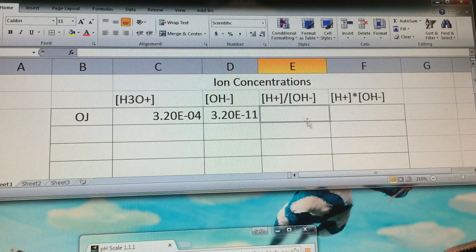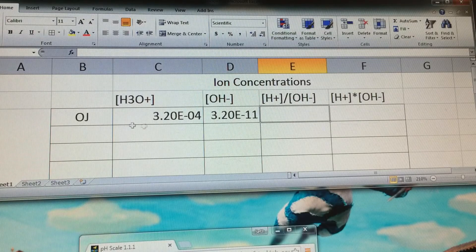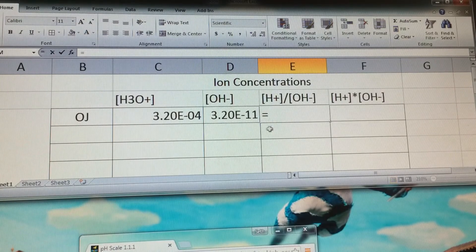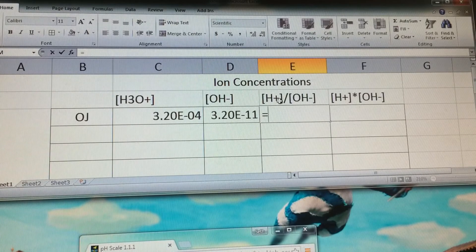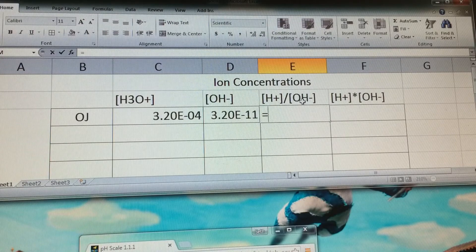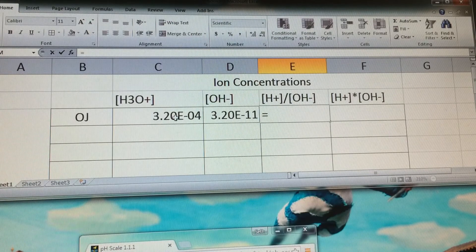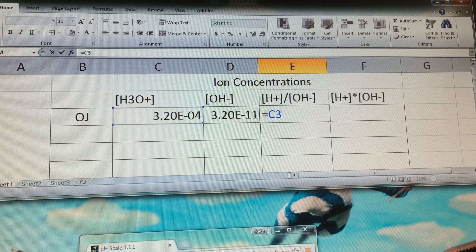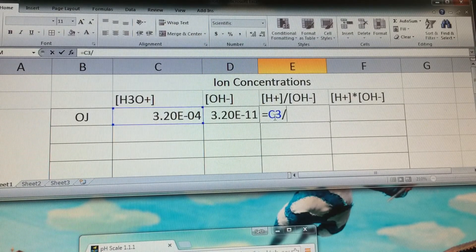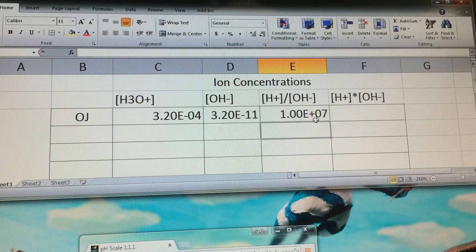These are the numbers where you're going to enter a formula to do a calculation so we can start comparing values between substances. Anytime you write a formula in Excel, hit the equal sign — that tells the program we're entering a calculation. For this one, we want the hydrogen ion concentration, which is the same as hydronium, divided by the hydroxide ion concentration. Click on cell C3, divide by cell D3, and hit Enter. It gives us a value of 1 times 10 to the 7th.